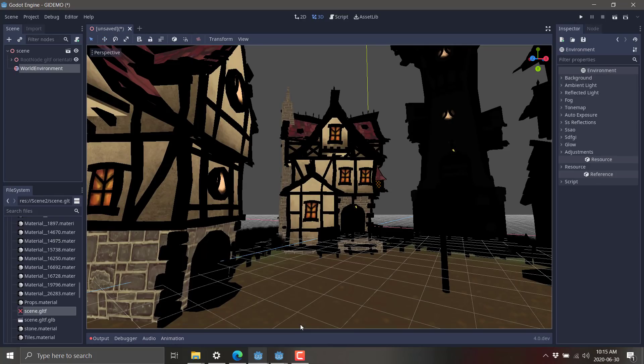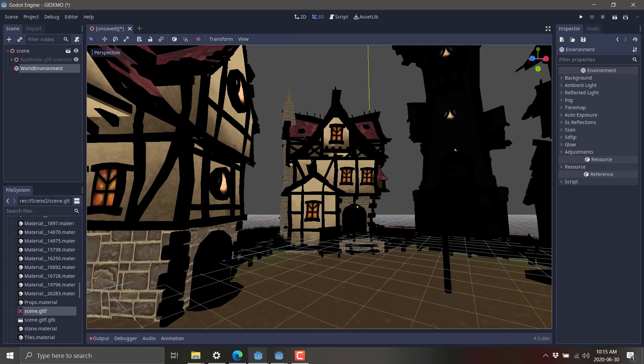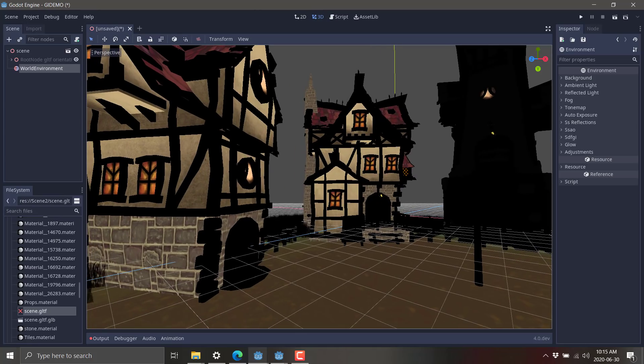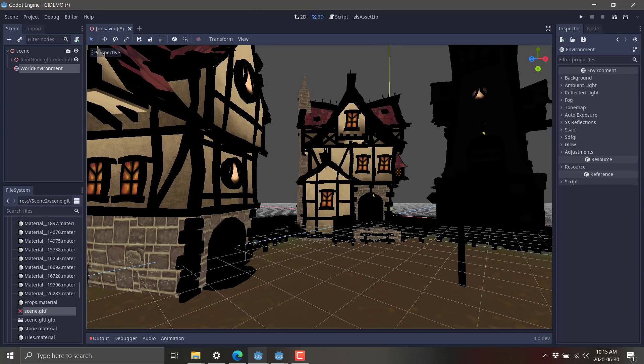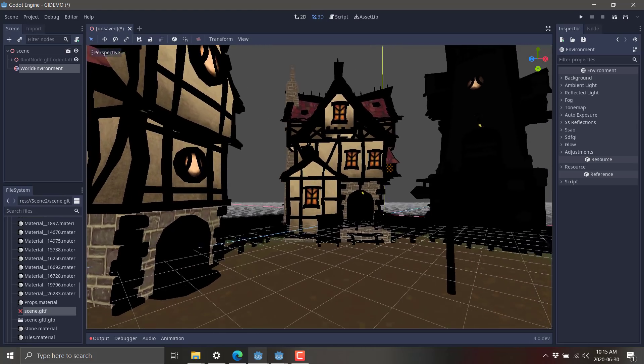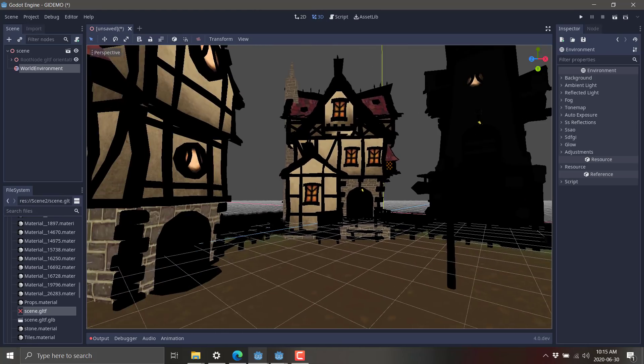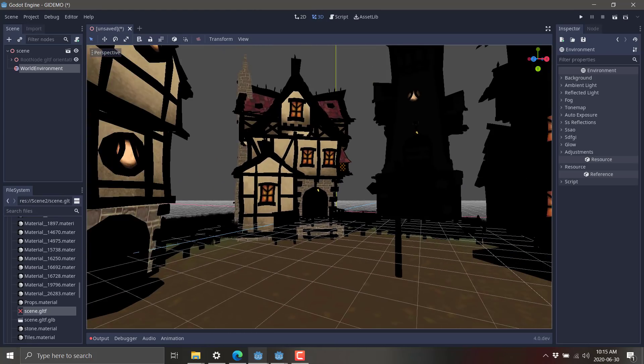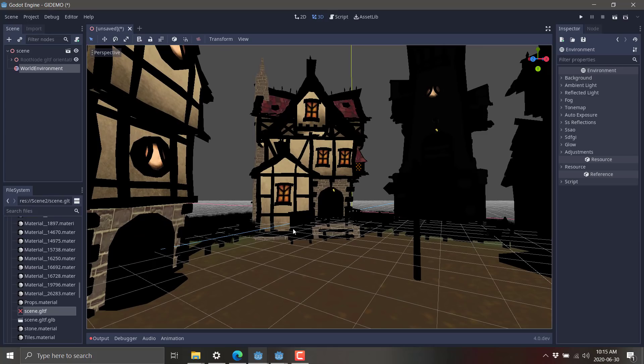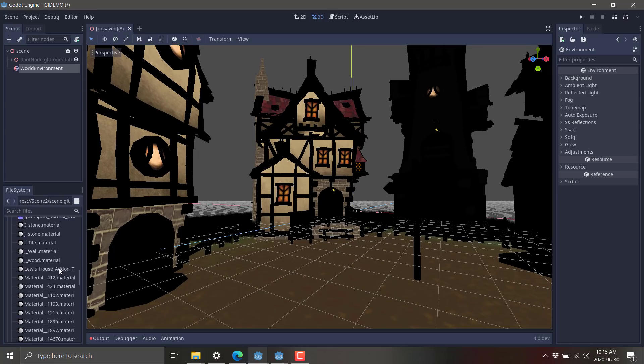It's called signed distance field, GI signed distance field usage, and it uses space math. It's about the extent of the technical details you're going to get from me. But if you want to go ahead and enable it, there's just a couple of steps involved.